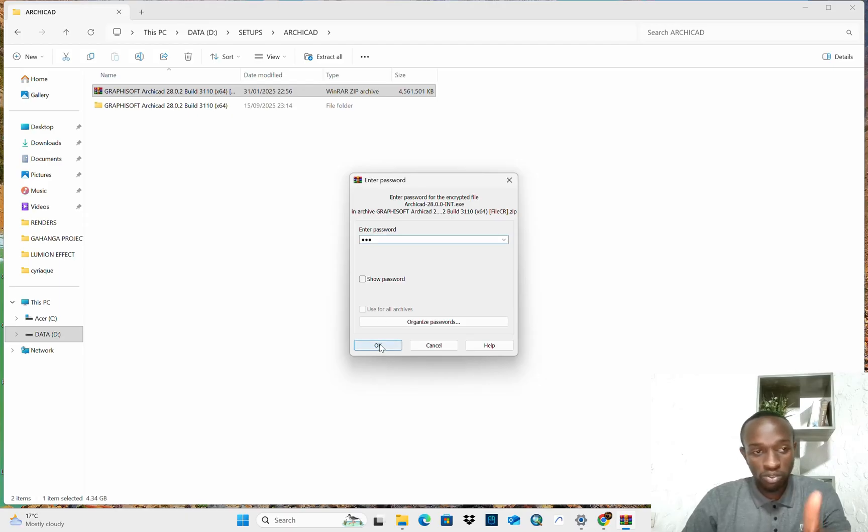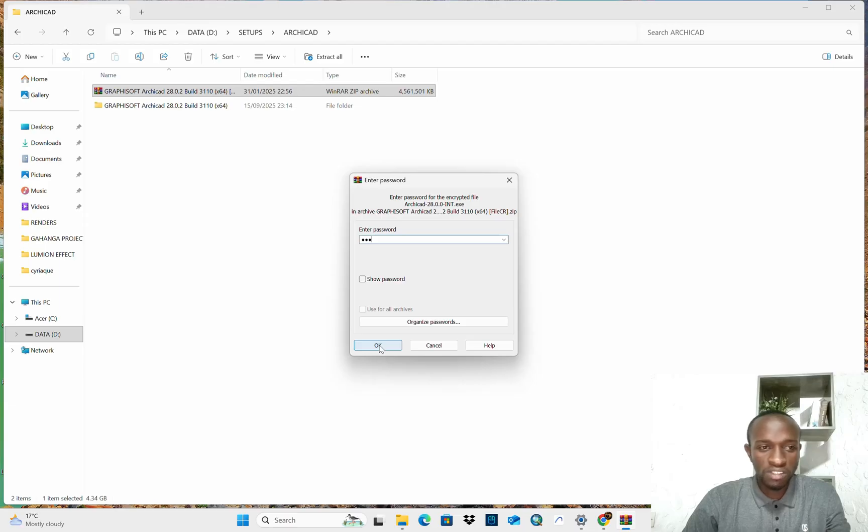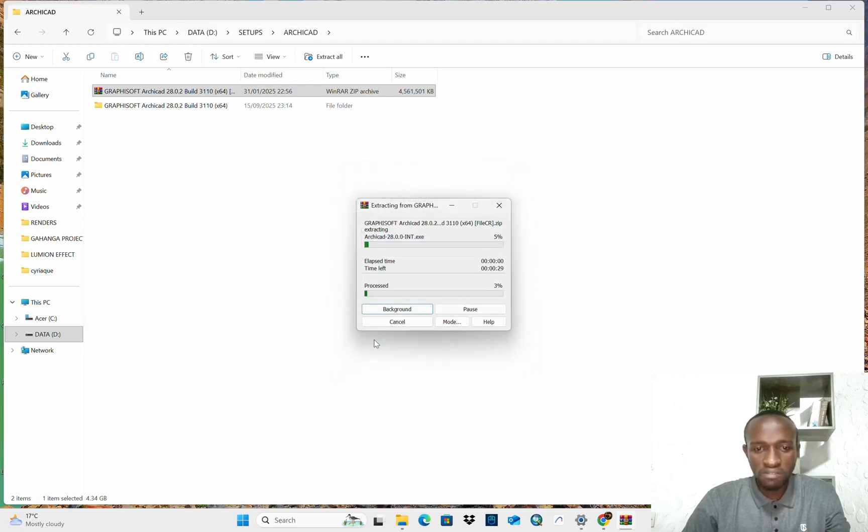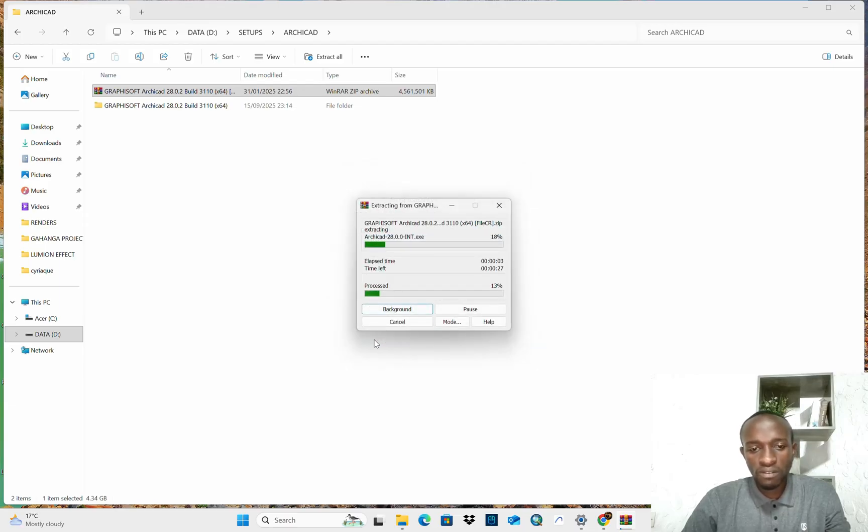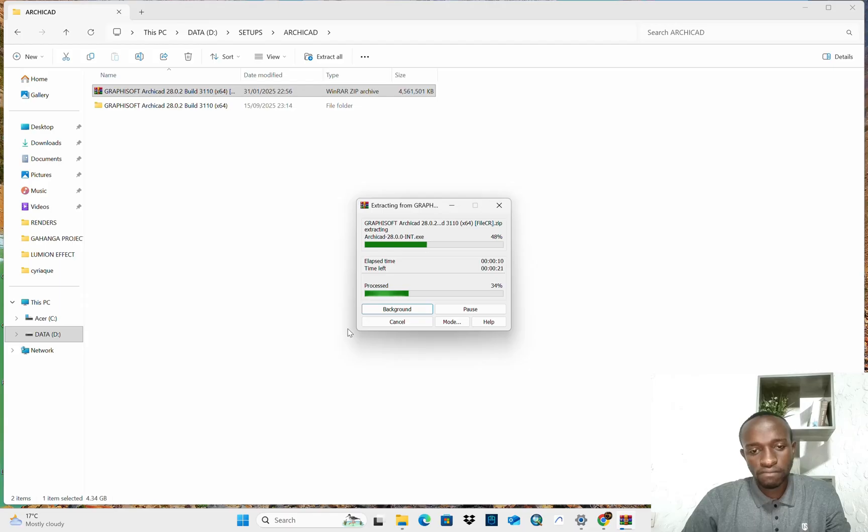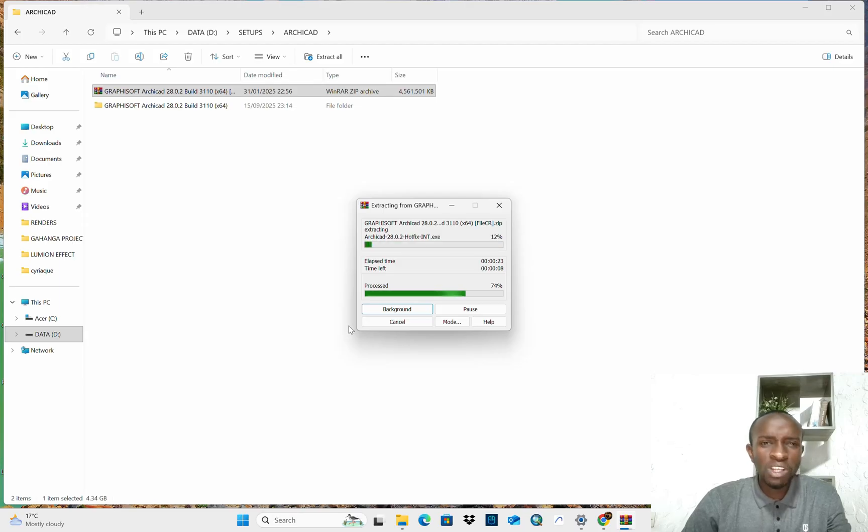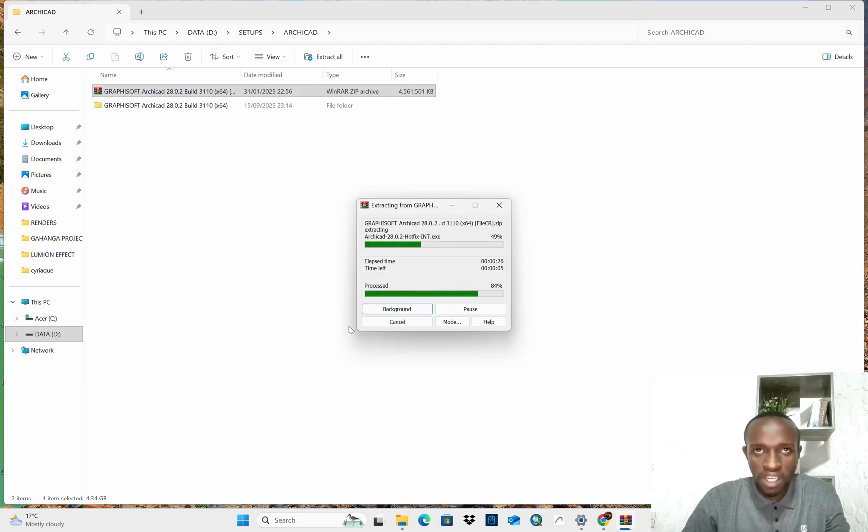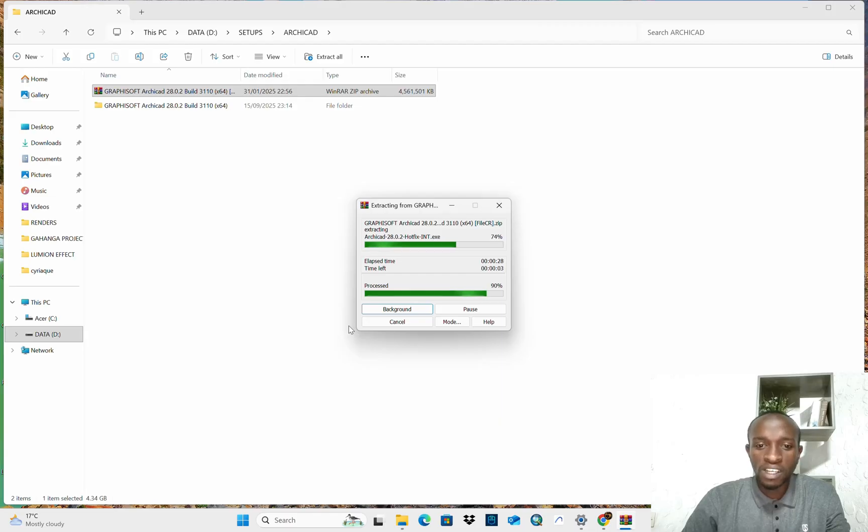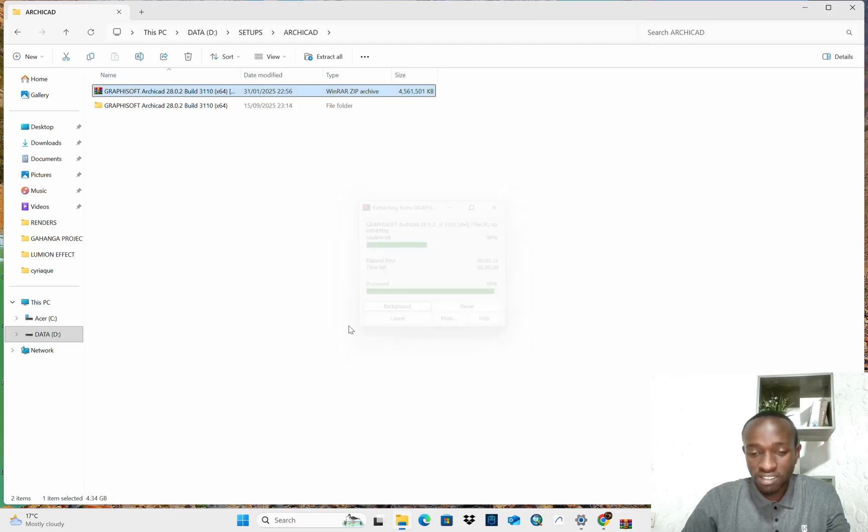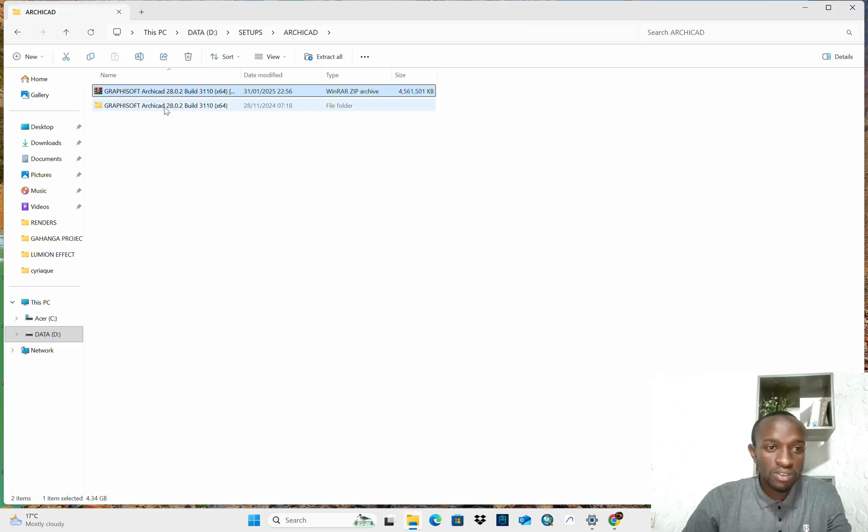The password for my zipped folder is 123, I unzip it here. Yeah, you first need to unzip it if it is zipped. And I will remind those who do not have the setup for ArCAD 28 or you don't know how you can get it, you can connect with me, you can contact me.